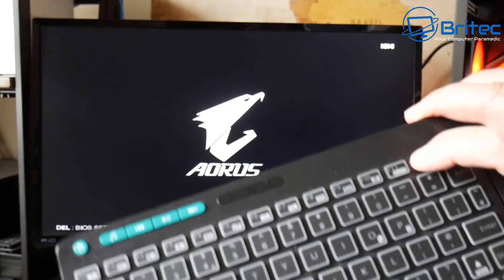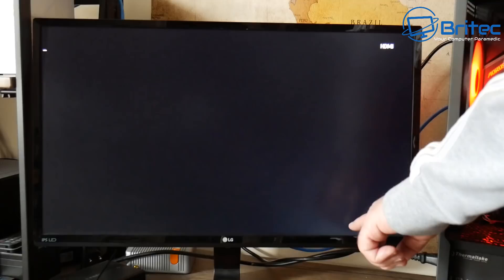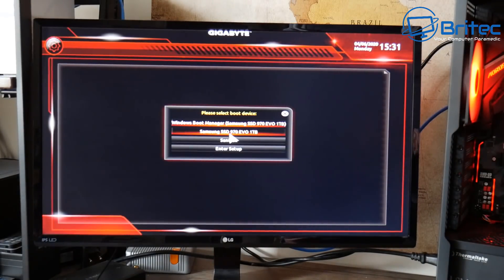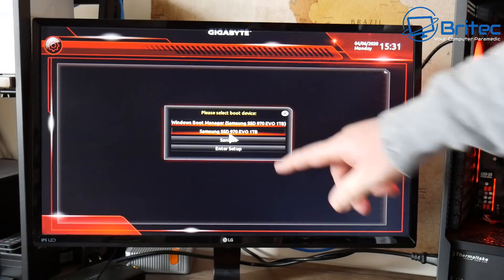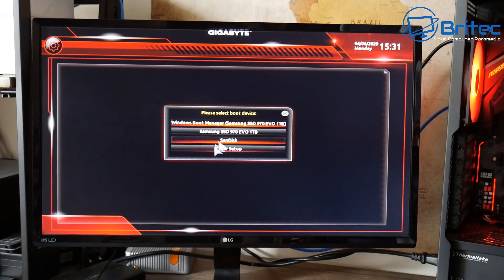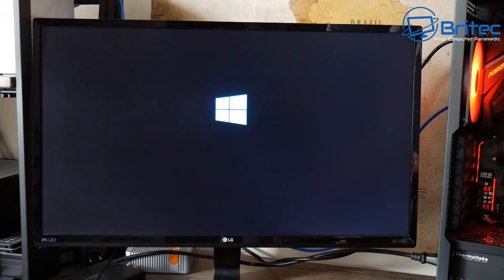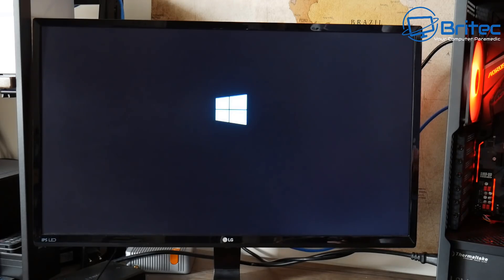I'm going to push F12 on my keyboard to get to the boot options. You might have to push a different key on your keyboard, but mine is F12. You can see here 'SanDisk' — that is the USB flash drive. I'm going to click on that and it will start to load up. You'll see a Windows 10 logo screen — don't worry, that is exactly what you're supposed to see because this is for Windows 10.